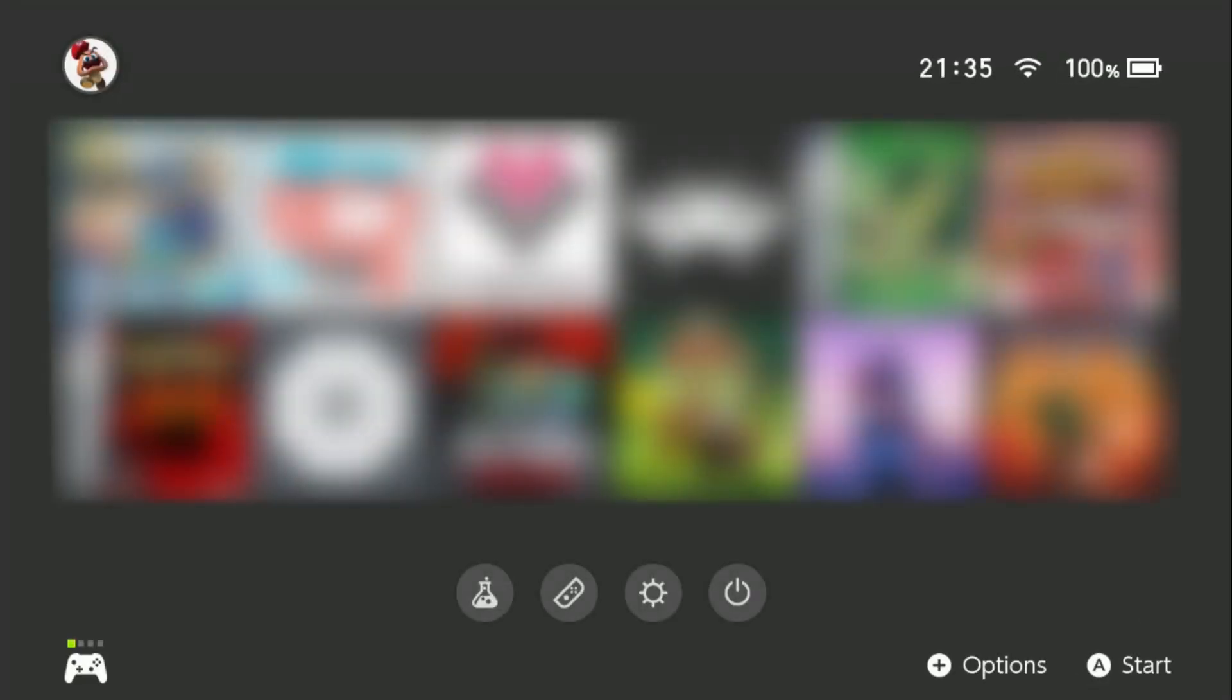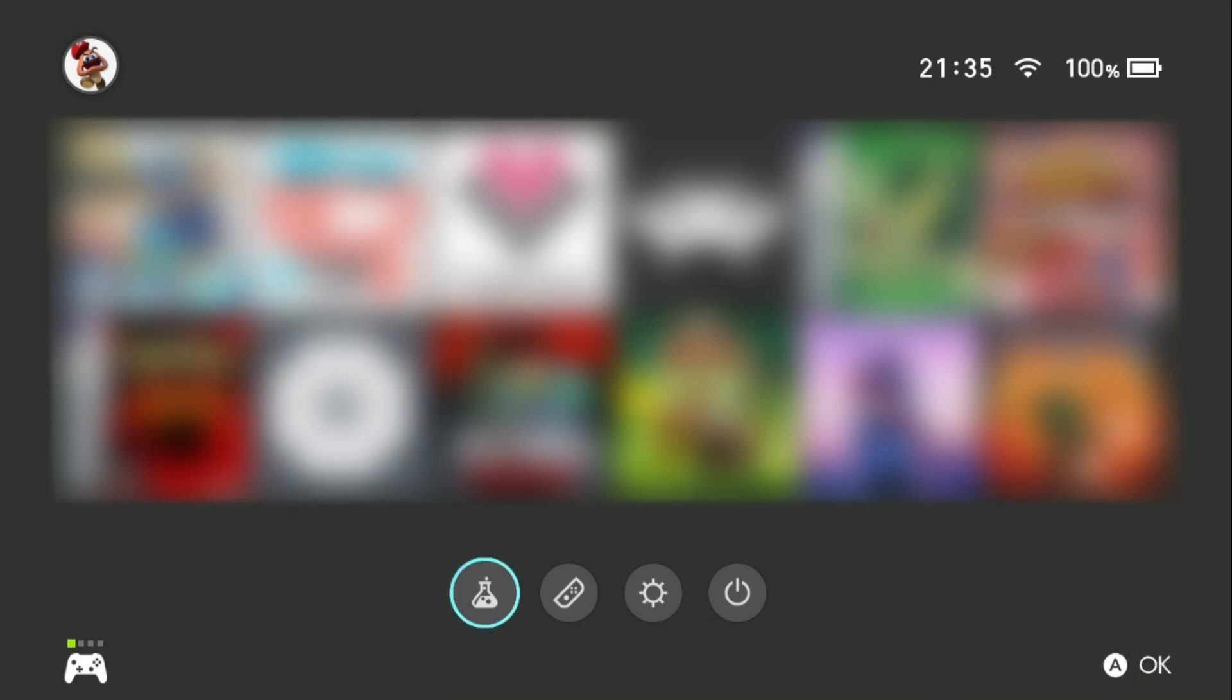As you can see, it's changed how many icons we can have, and your homebrew menu has its own icon. And there we go, that's it for the tutorial.